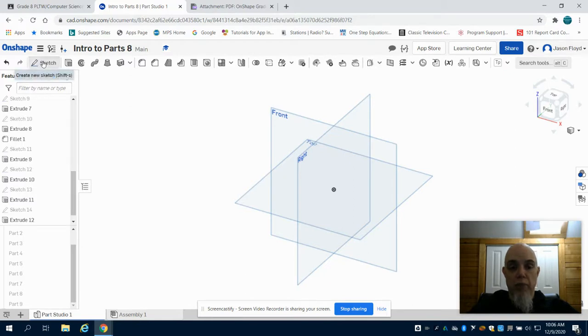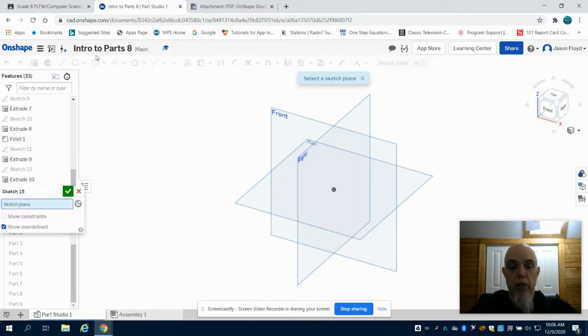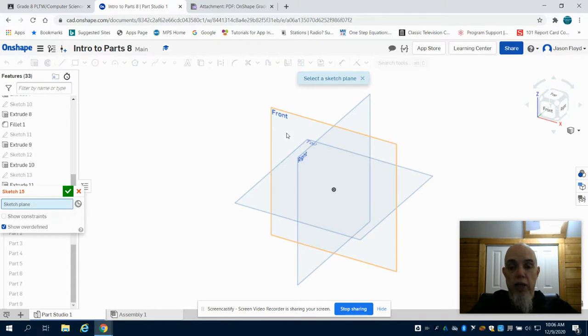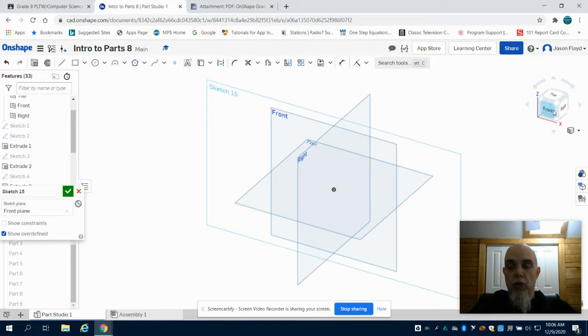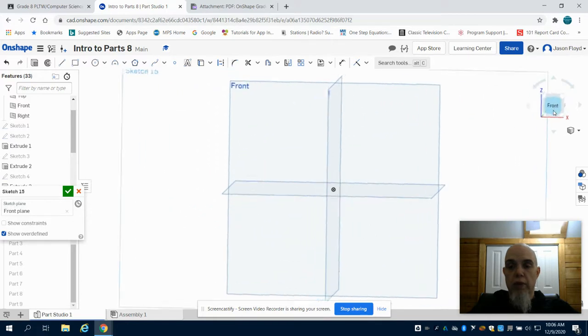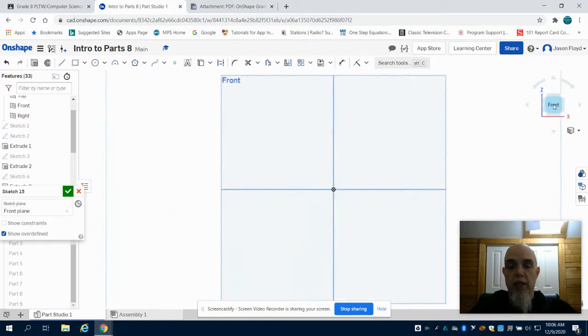I'm going to click on my Sketch button. I'm going to click on the front plane. You can see that my sketch has been laid down. I'm going to orientate myself by clicking on the front on my cue.